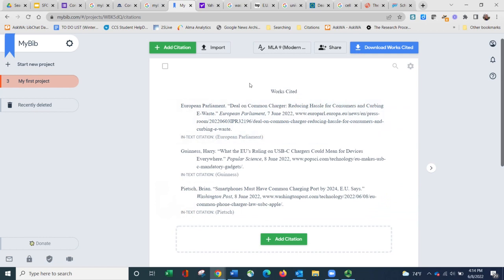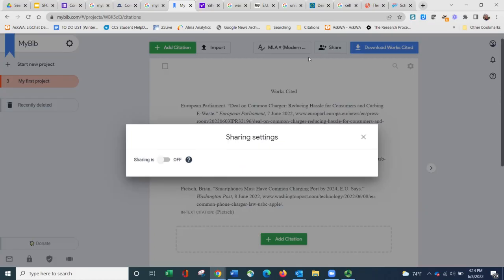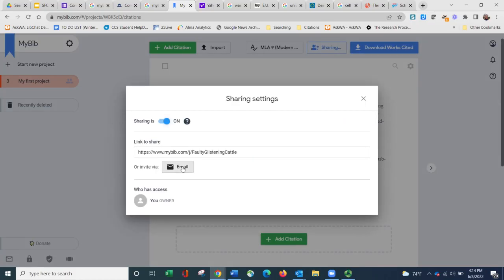If I was working on this with somebody else and I wanted them to be able to add citations to our shared project, I can click where it says share at the top and I would choose on. And then I can email someone or I can provide them a link.